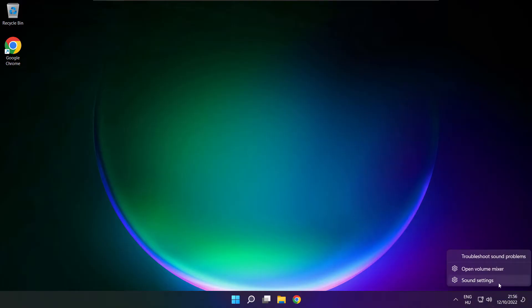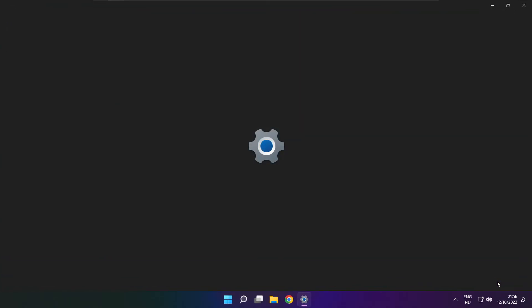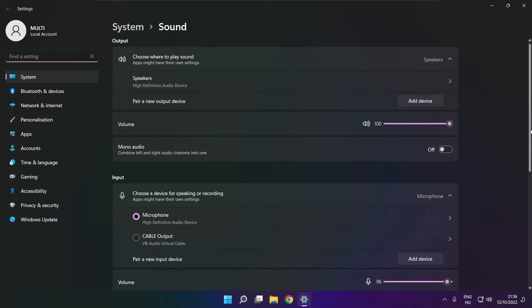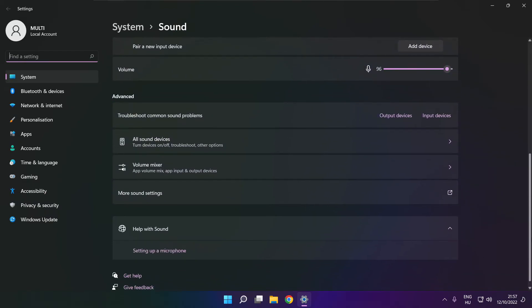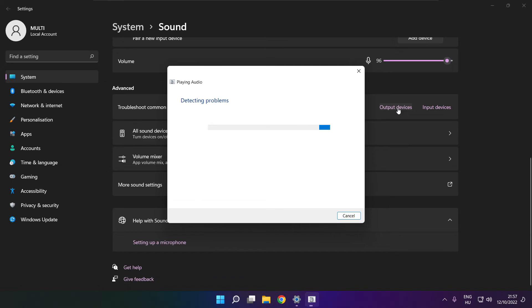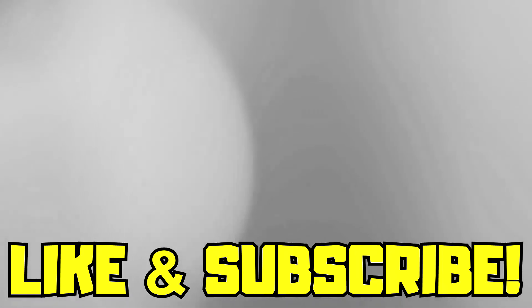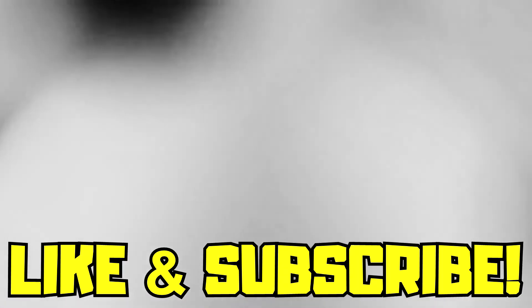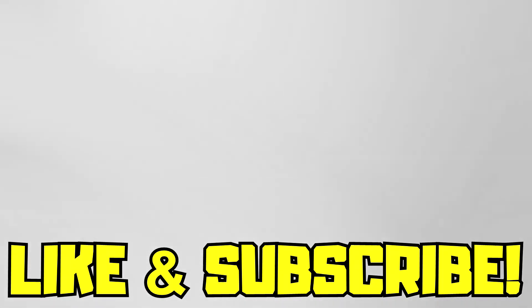If that didn't work, right click sound and click sound settings. Scroll down. Troubleshoot common sound problems. Click output devices. Troubleshoot common sound problems, click onset settings.